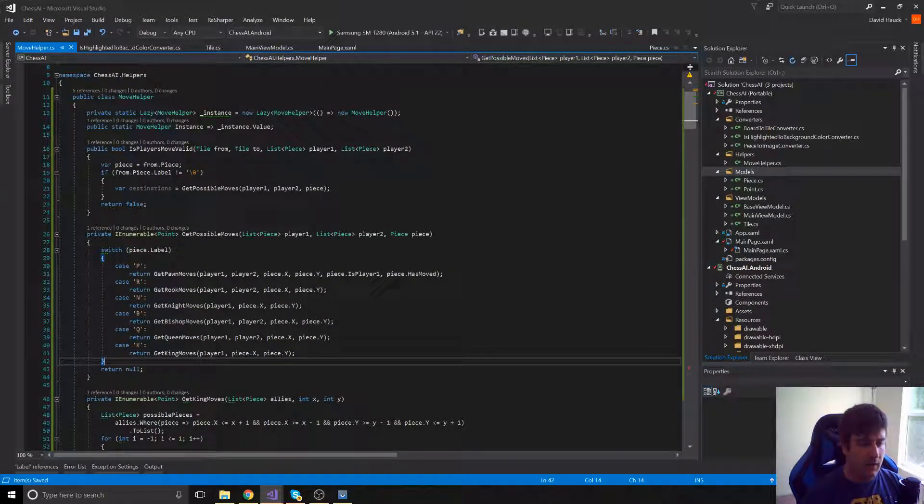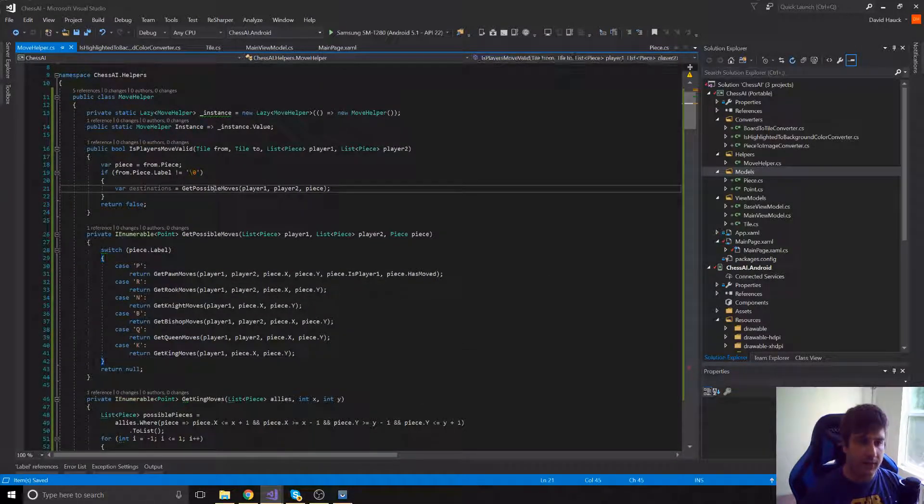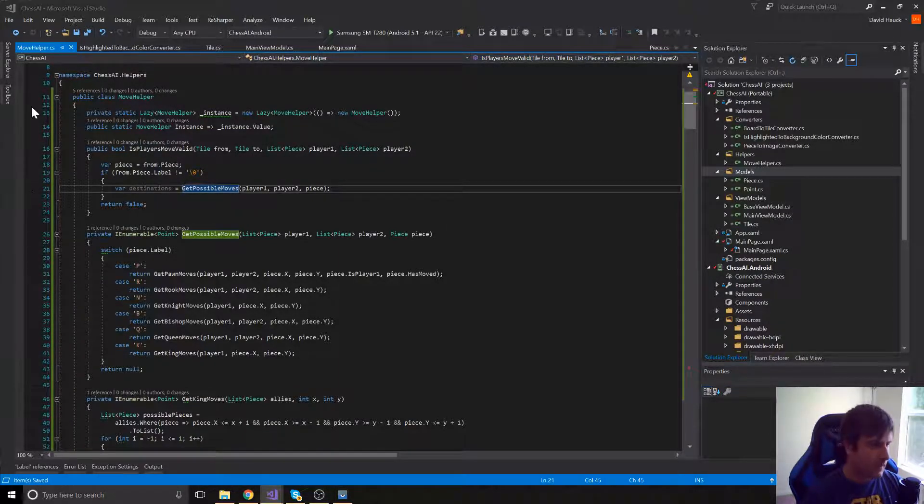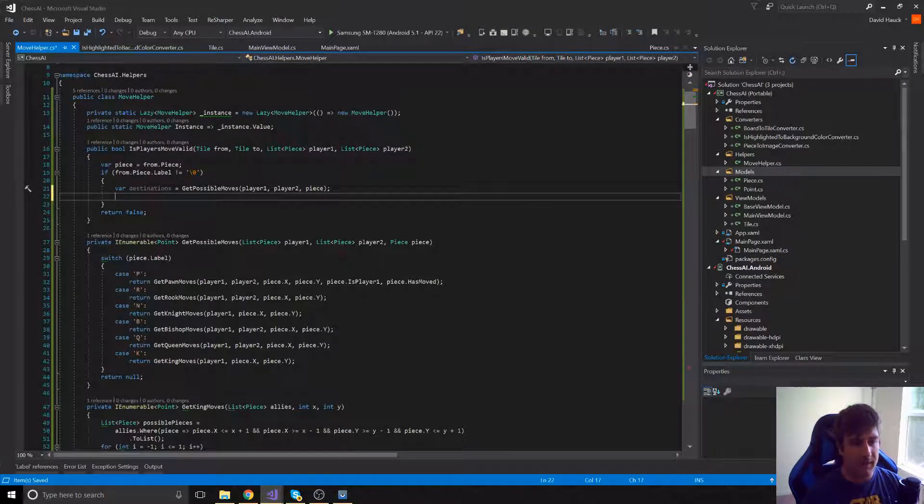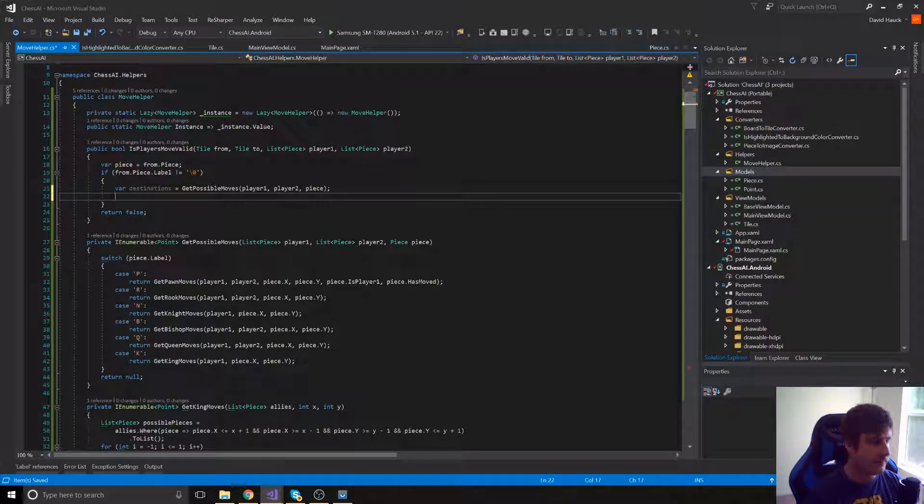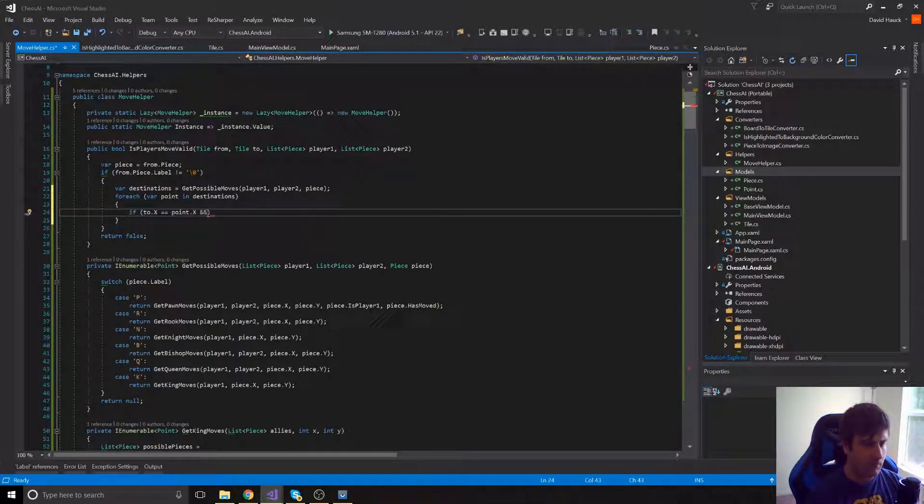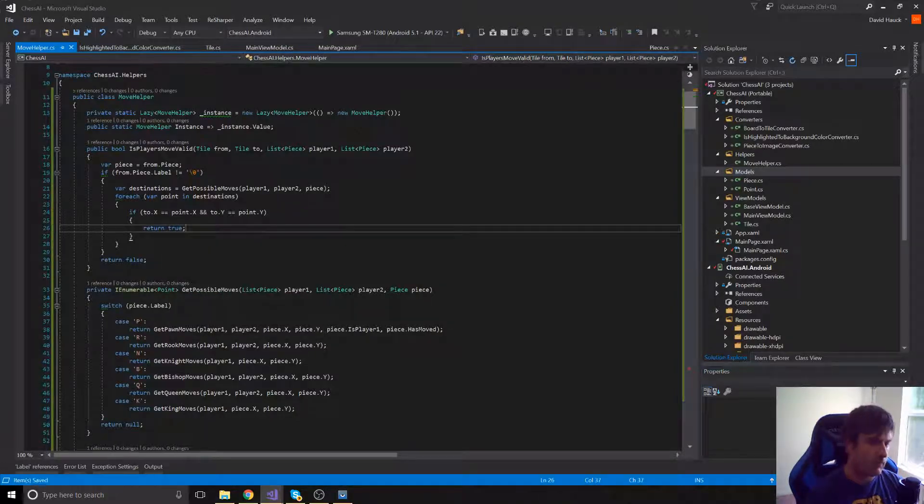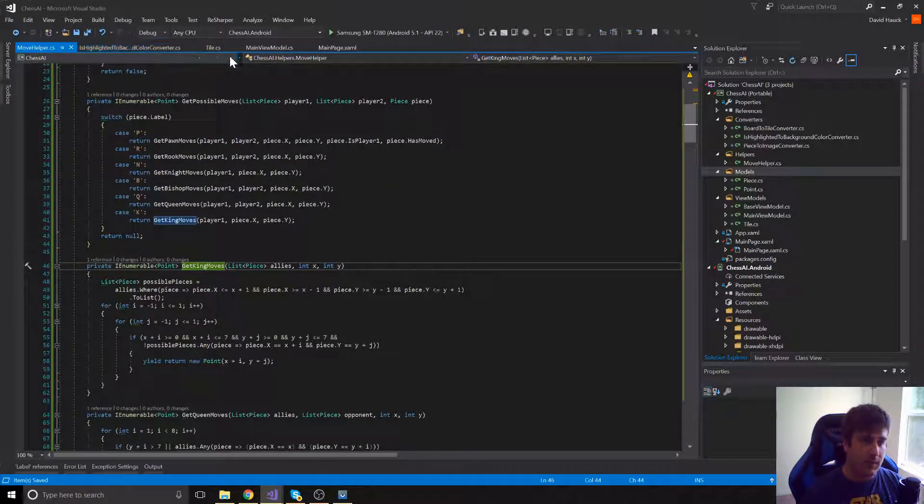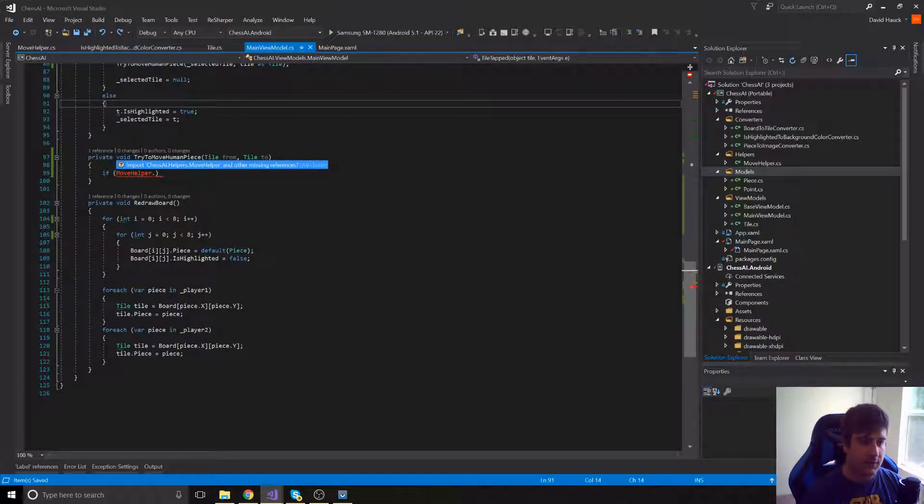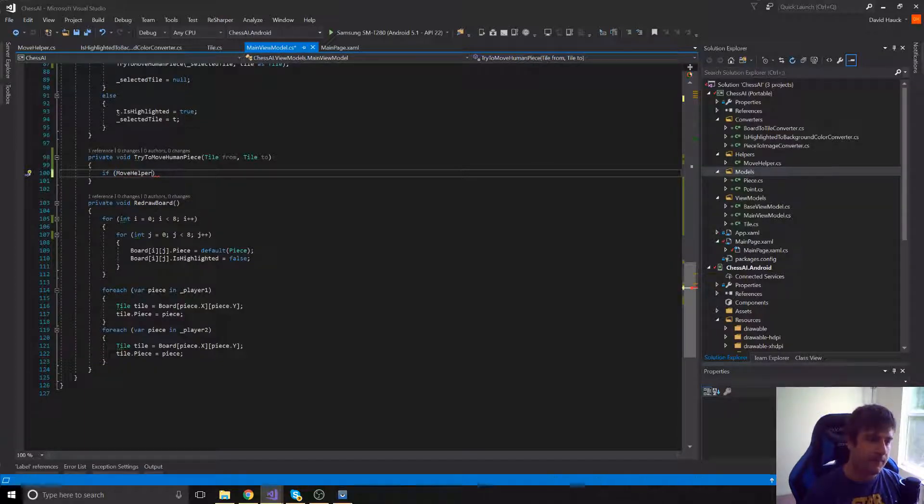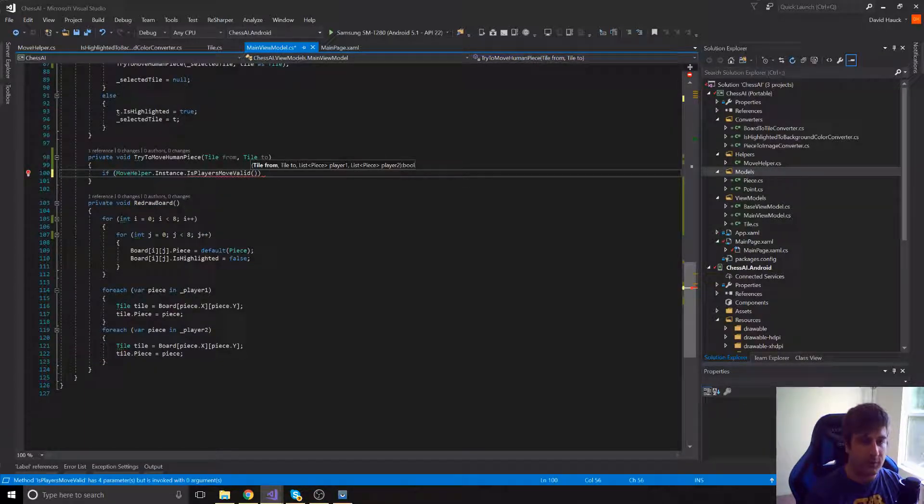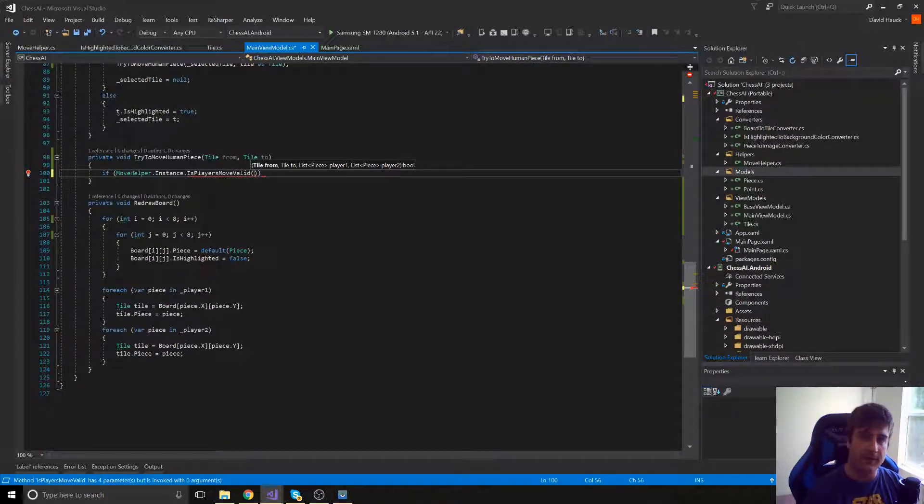Now that we have all of these methods created we can actually go up here and finish our isPlayersMoveValid function. So we're just going to loop through all of the destinations and find out if the to tile is among those destinations. So actually if we go now we'll be able to get to that true or false coming back from this move helper. So here we can import the class and we can do instance.isPlayersMoveValid. We'll give it the from tile, the to tile along with the list of pieces.